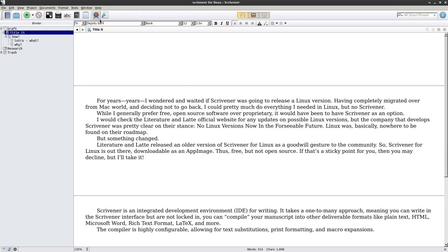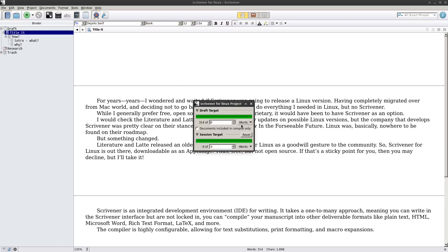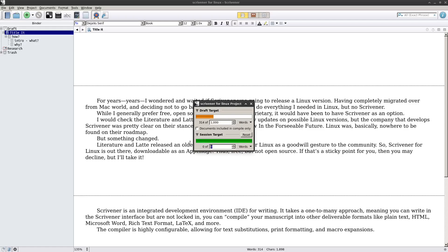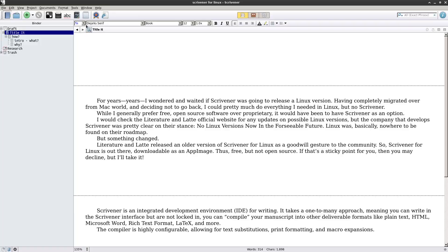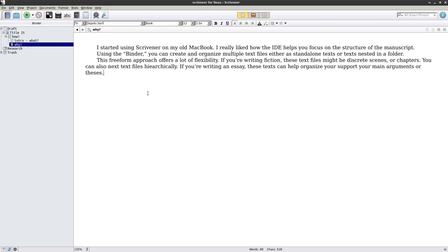You can also set project targets. If you have a certain word count goal — like if I want this to be 10,000 words — I can set it here. You can also have a session target, so let's say you want to do 1,000 words in one session; that resets each time you open the app. It's also got a spell checker and all the other things you would need in an app like this.